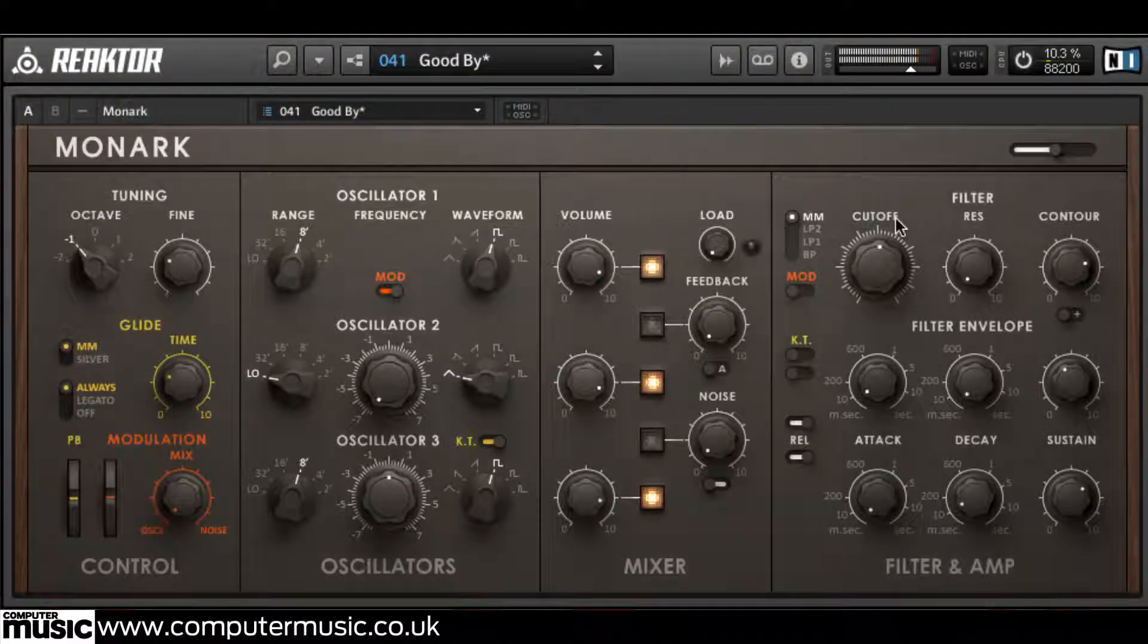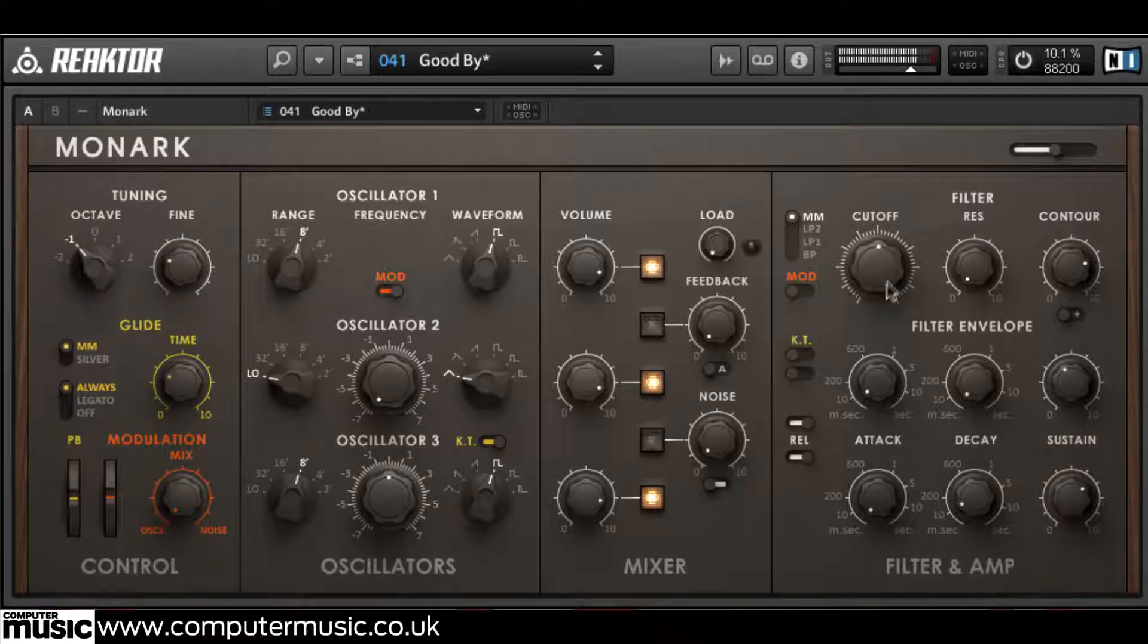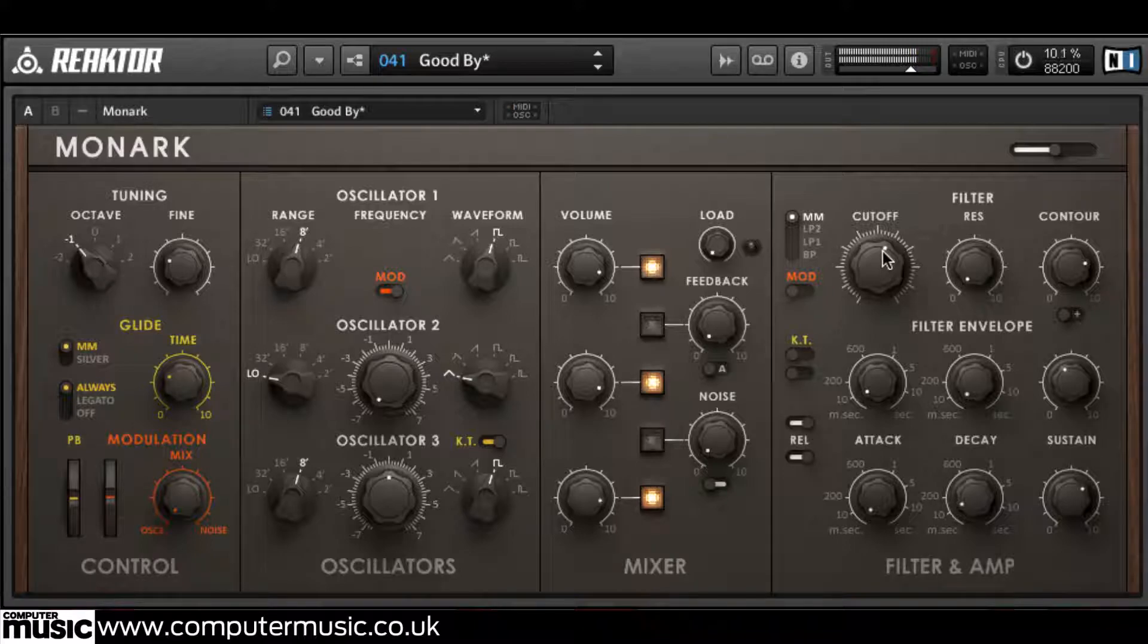Monarch's filter is capable of self-oscillation, which is usable as a tone in its own right, or in conjunction with the feedback knob to generate all sorts of truly weird sounds.